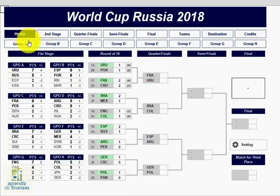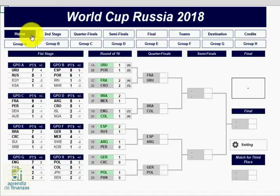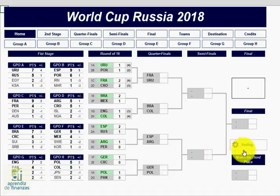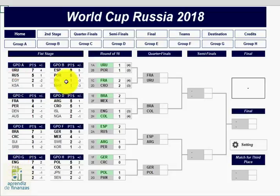This is the fixture of the World Cup Russia 2018. The file contains 16 parts or spreadsheets. In the first section, Home, we will find the summary of the eight groups and the development of the brackets from the second round to the grand final of the world championship.